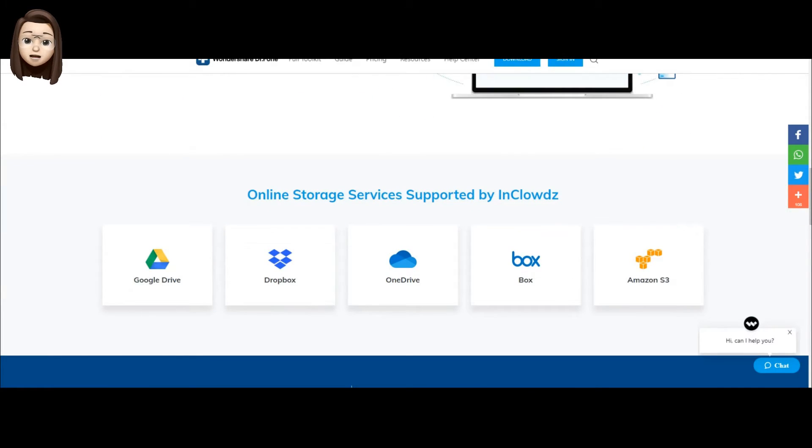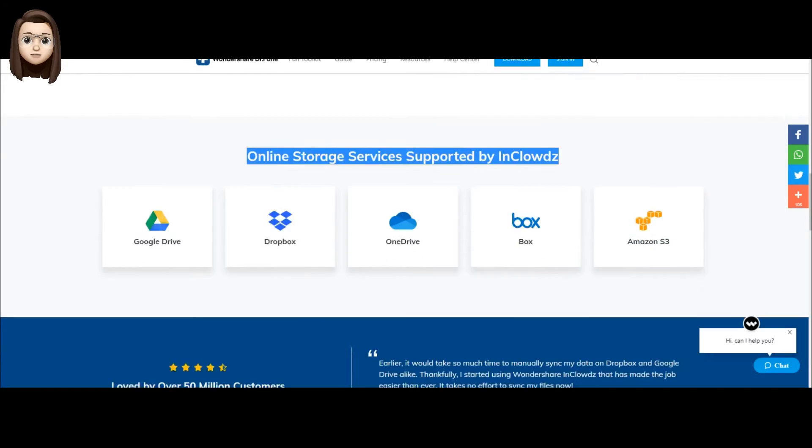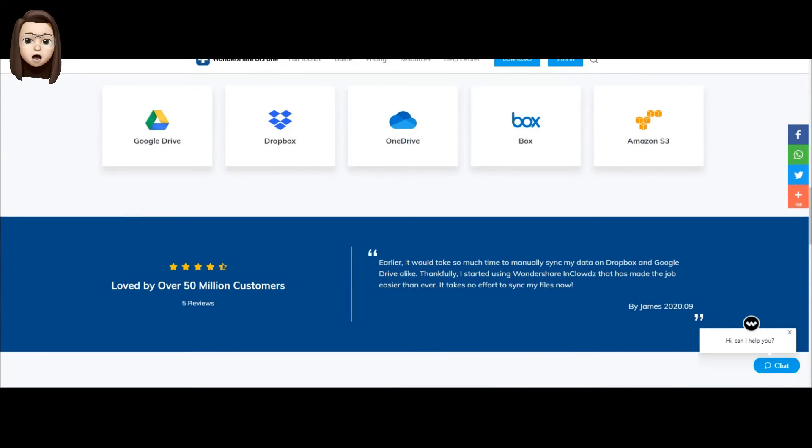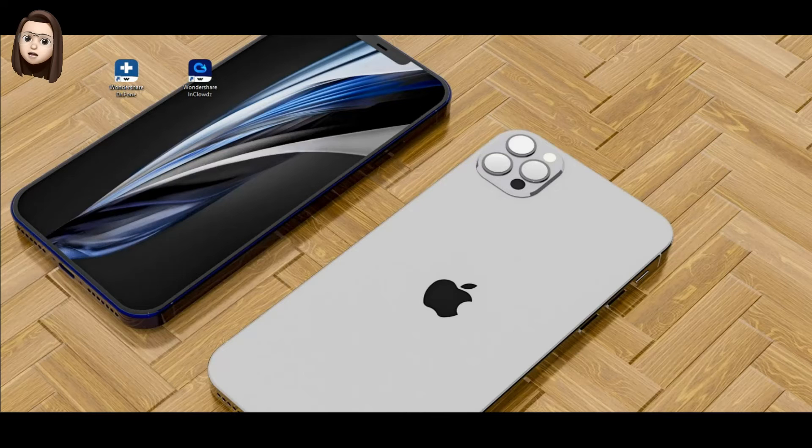You will now see all the available cloud services on your screen which are synchronized with the program. So guys, let's get started.